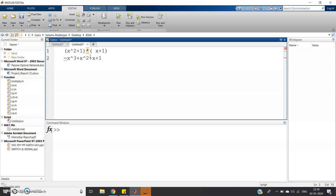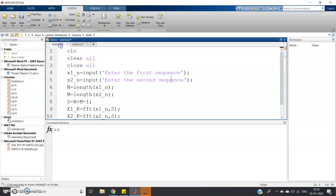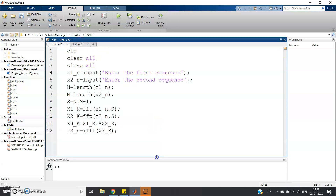So basically there are two steps. Number one: polynomial multiplication can be done using convolution. And convolution can be done using FFT. So directly in step two, what we can do is compute the polynomial multiplication result using FFT. This is the simple code to compute linear convolution using FFT, also known as fast convolution.